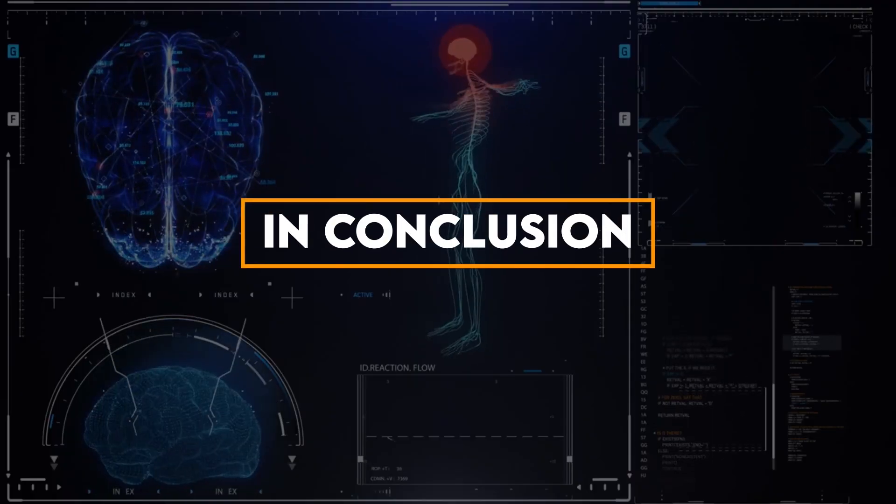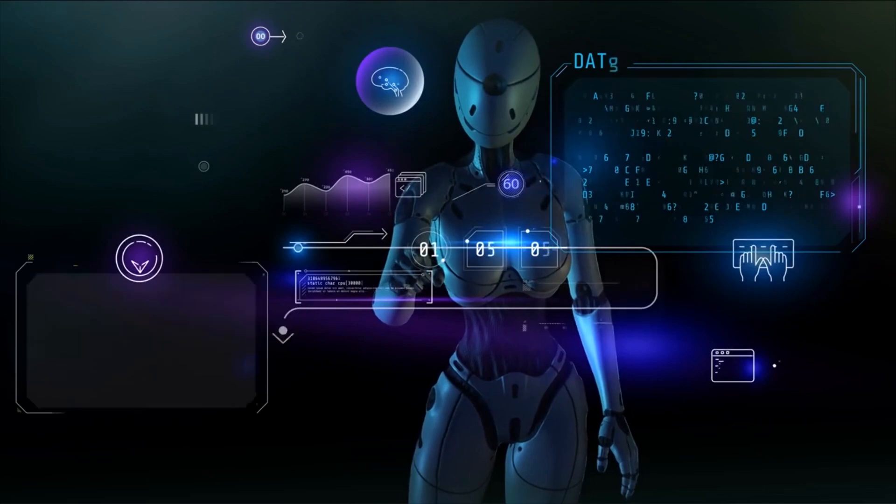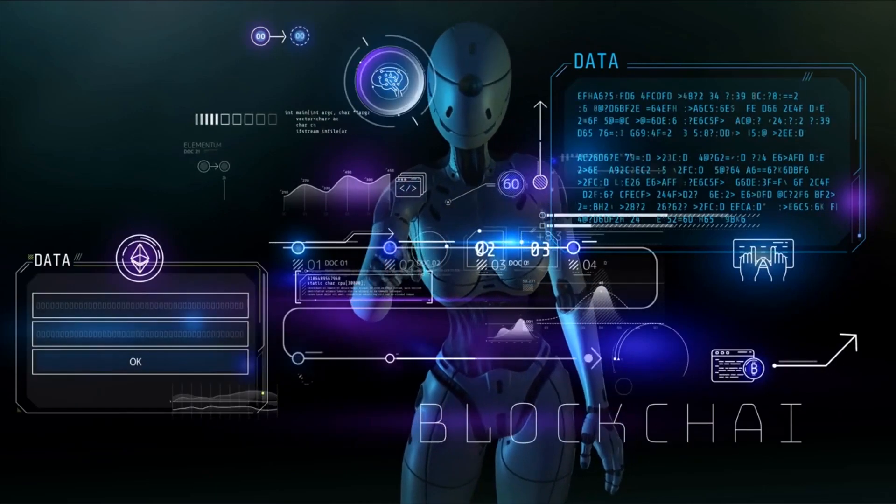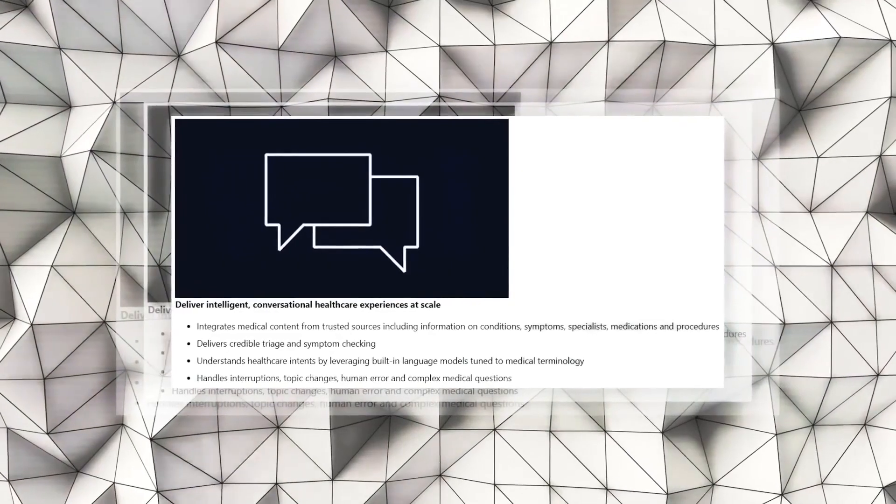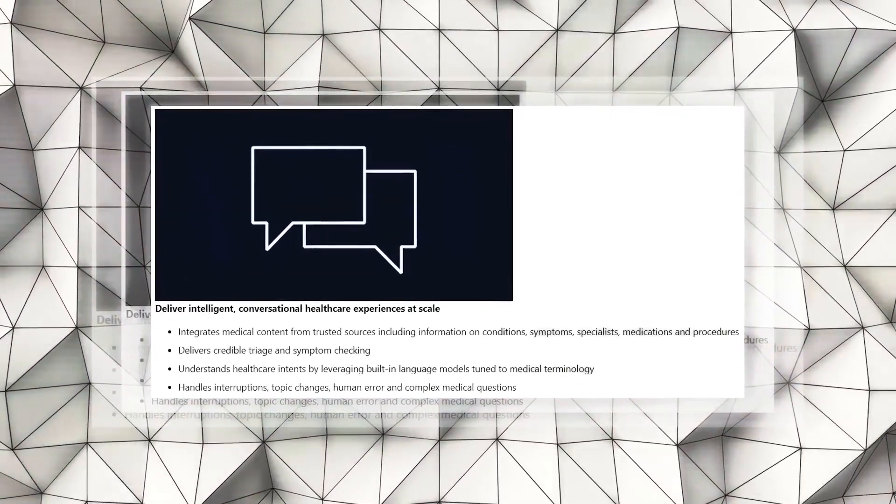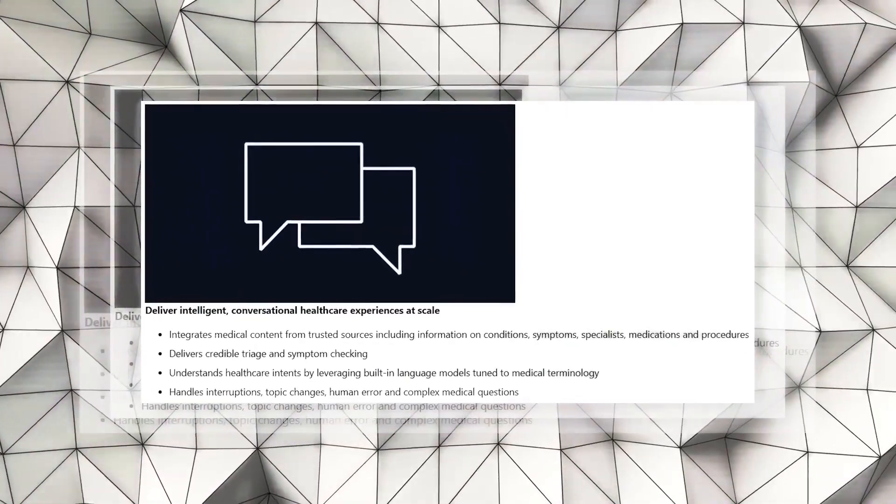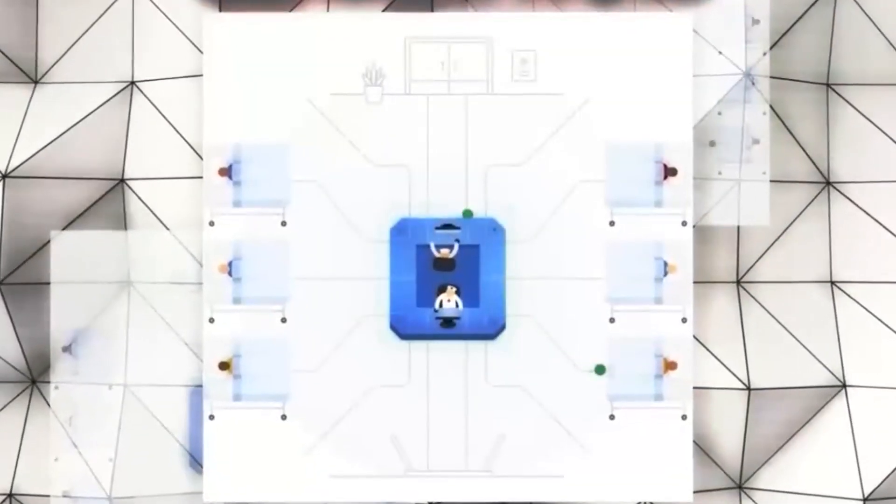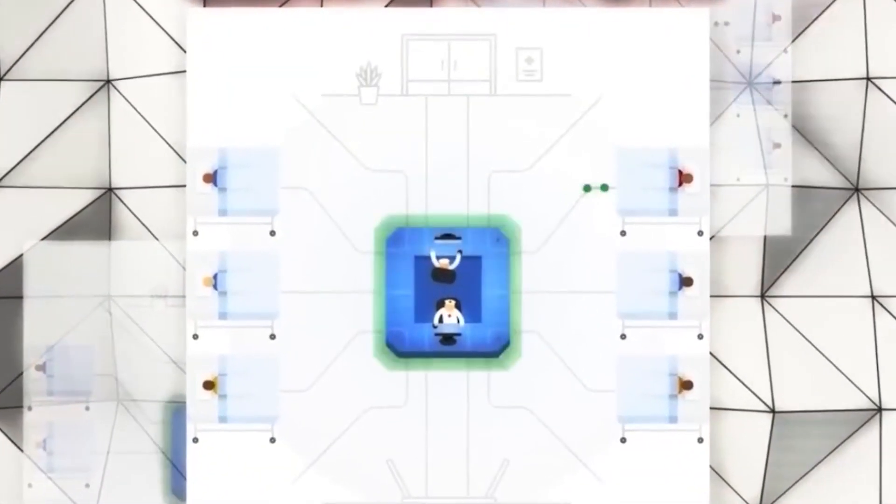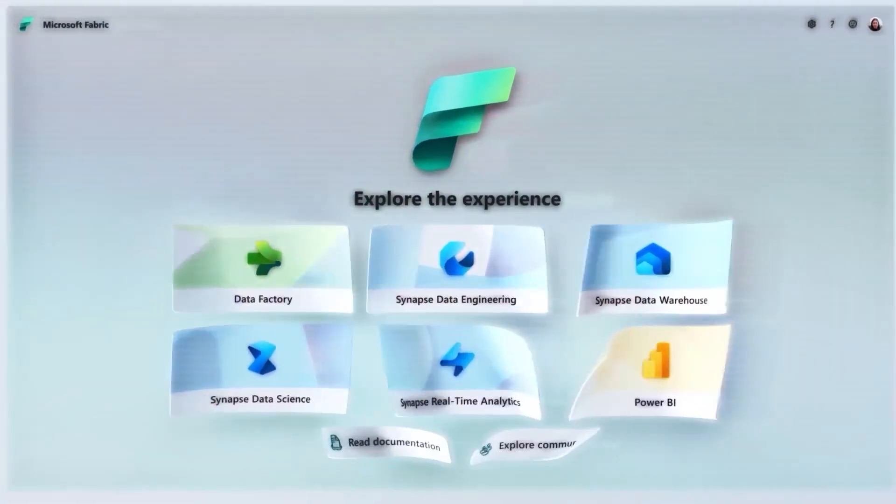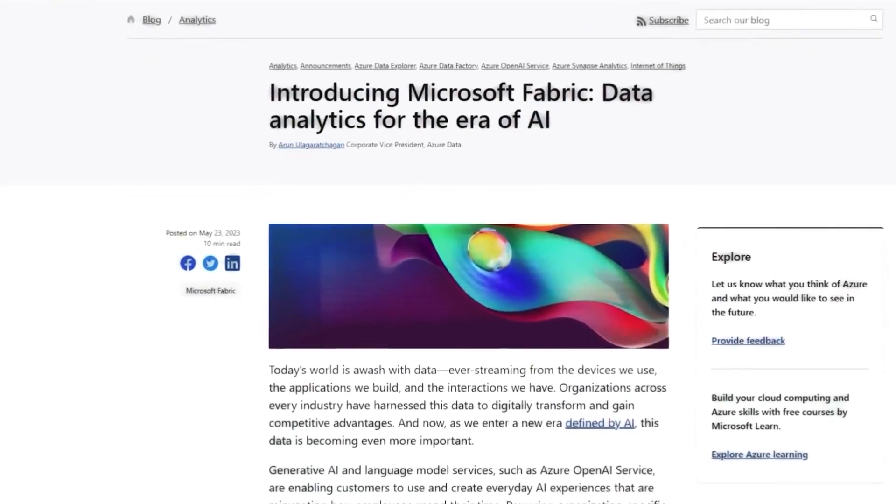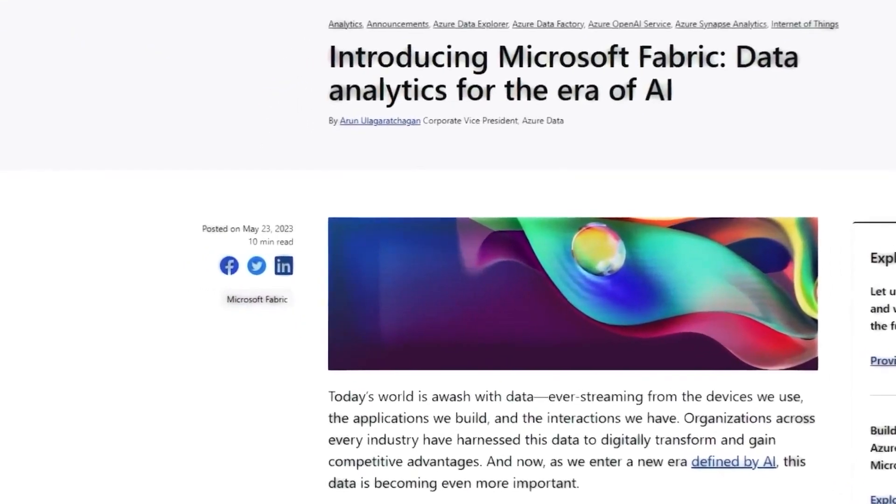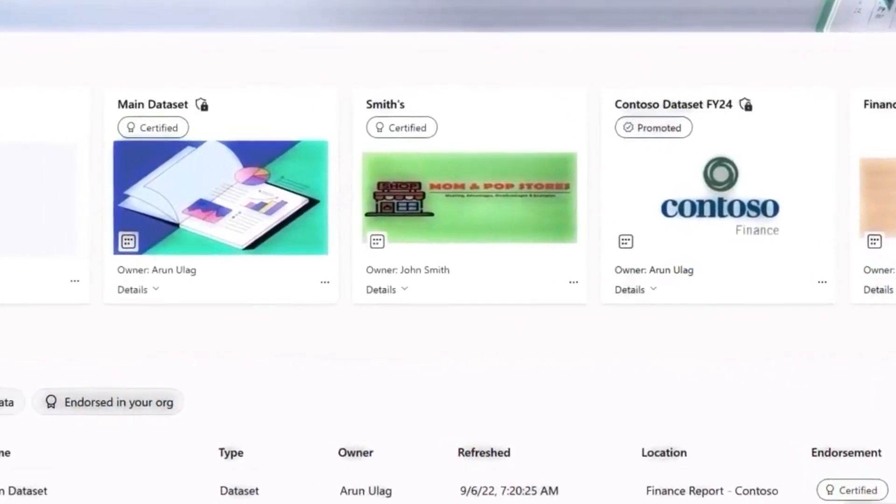In conclusion, we stand on the threshold of a healthcare revolution powered by AI. It's crucial to remember that with great power comes great responsibility. We must exercise caution in how our data is managed and shared, ensure that advice from AI systems is accurate, and consider the ethical aspects of AI in healthcare.